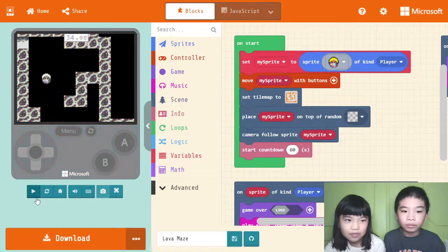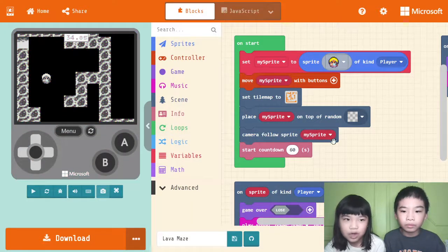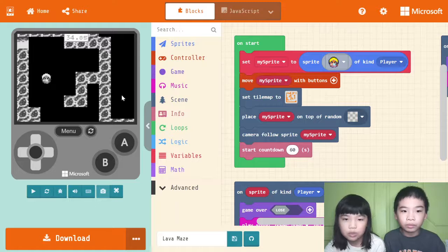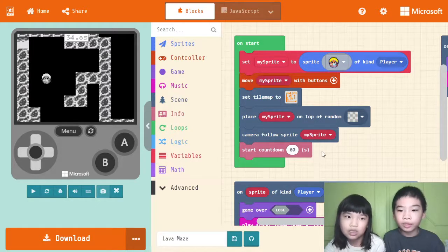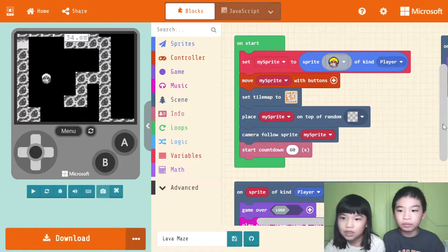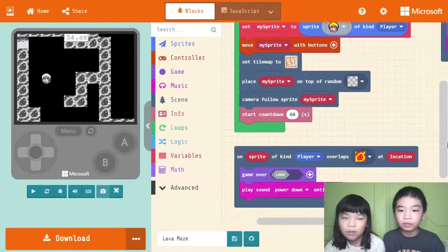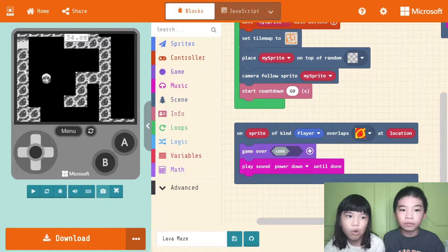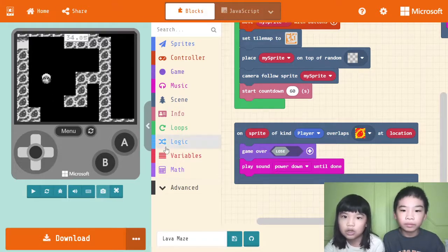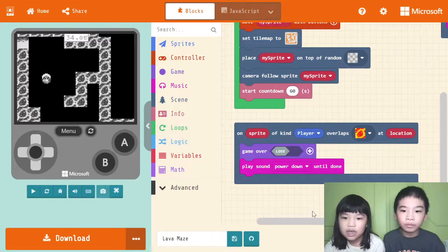And then camera follows sprite, so the camera, you'll always see where your sprite is going. Then start countdown 60 seconds. We'll also place my sprite on top of random. But you won't go on top of the lava or the water, you're going to go on the black, somewhere near the lava or maybe near the water.